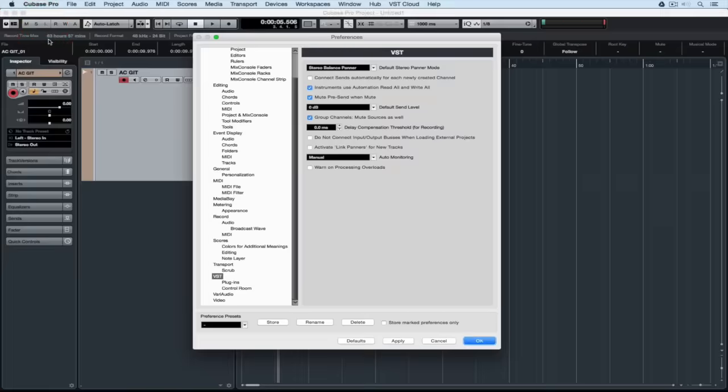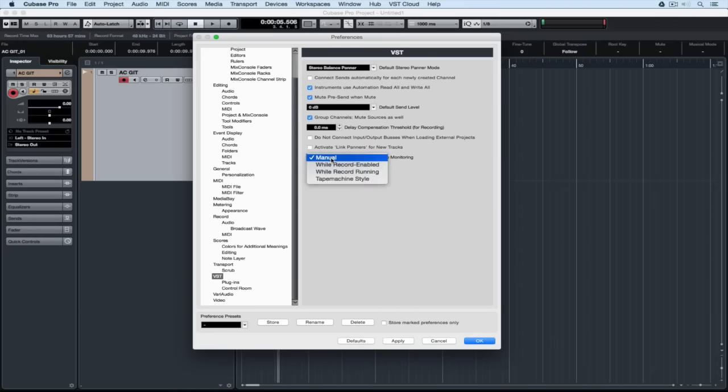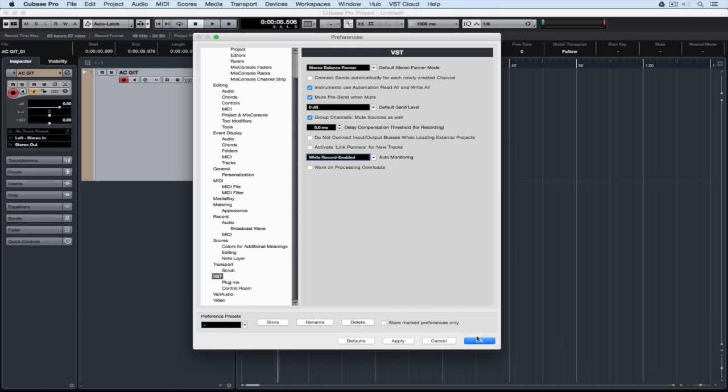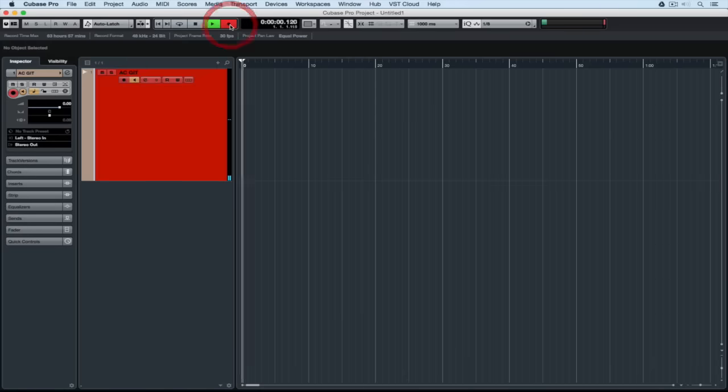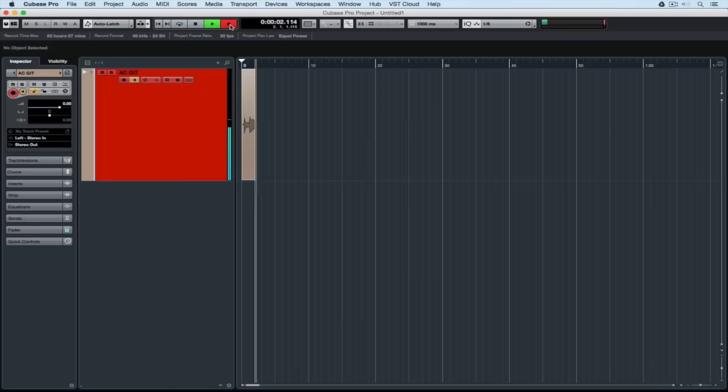I can change the monitor setting by going to the preference panel and selecting VST and changing it from manual to while record enabled. If I click on the button with the circle I record enable my track and immediately the monitor has also been selected.